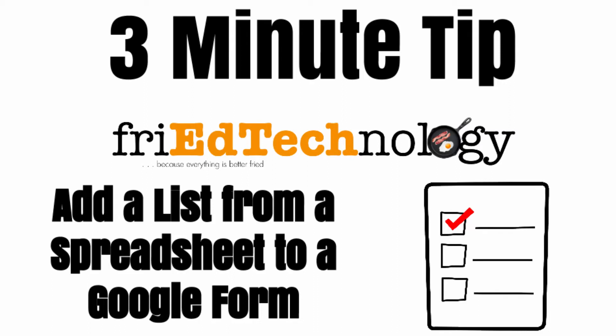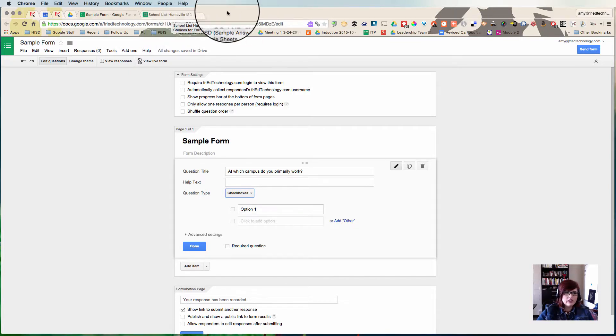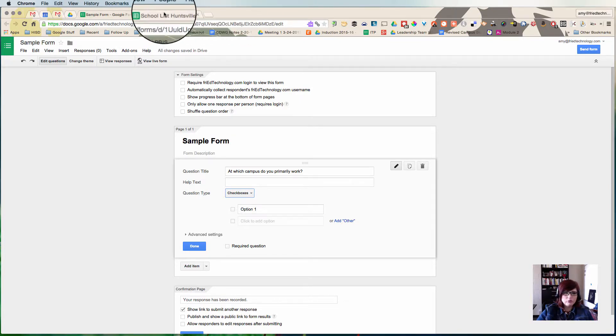Hi, this is Amy and I showed some friends of mine who are very techie people this trick today and they really loved it, so I hope you will too.